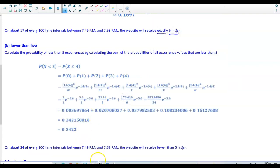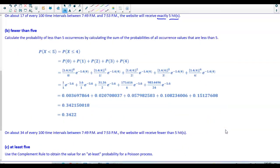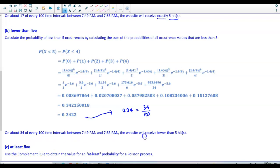Our probability is 0.3422. Rounding to two decimal places gives 0.34, or 34 out of 100. So on about 34 of every 100 time intervals between 7:49 and 7:53 p.m., the website will receive fewer than five hits.